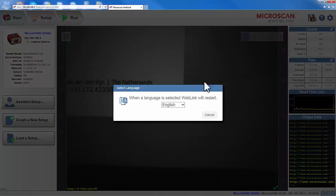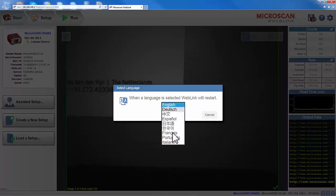The Language button will give us the option to select the language that we want for the WebLink interface.